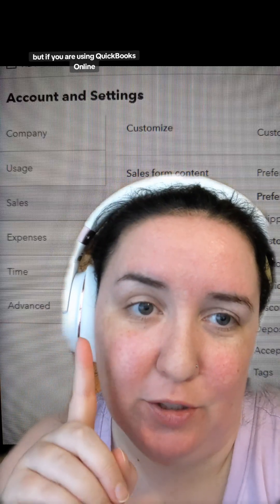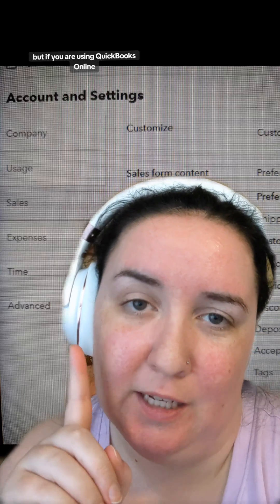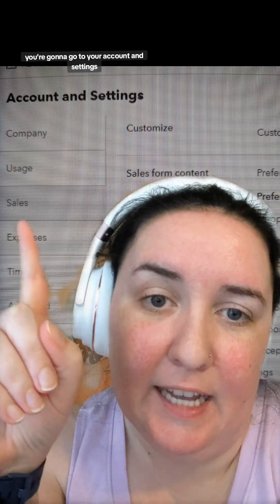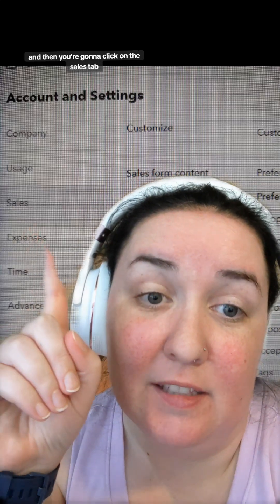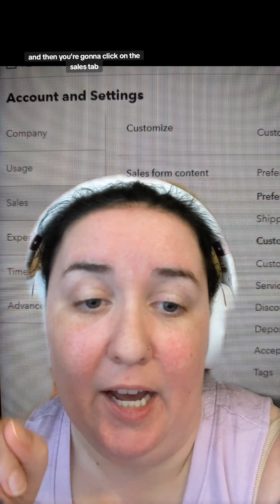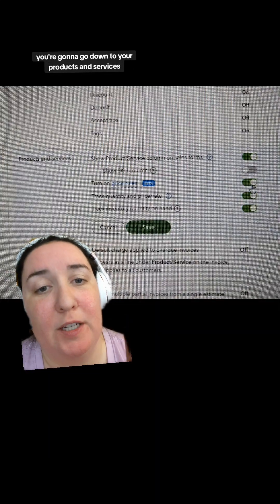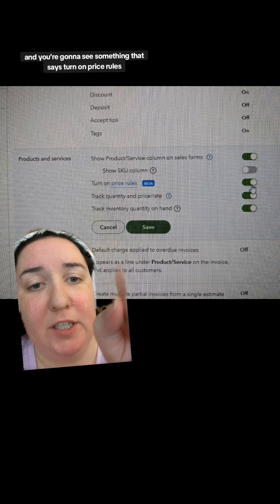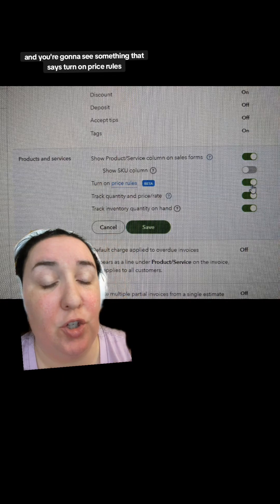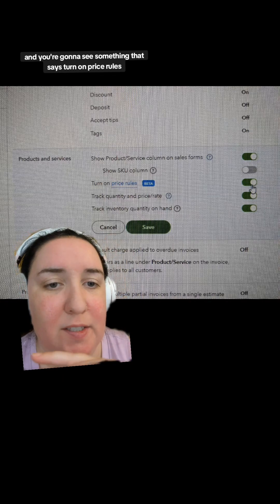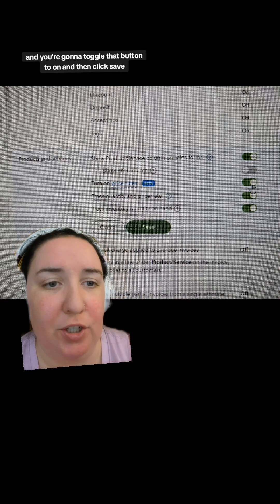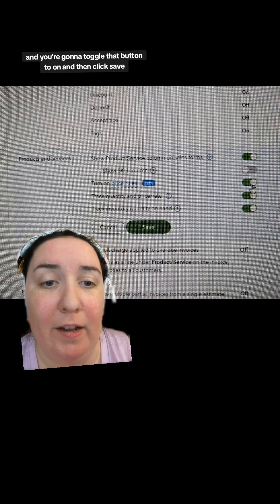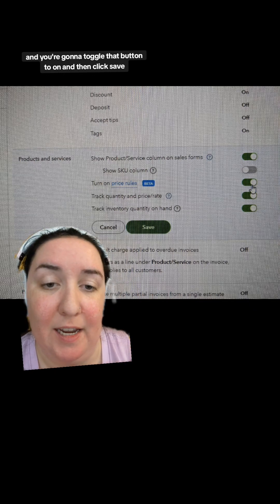If you are using QuickBooks Online, go to your Account and Settings and then click on the Sales tab. When you're in the Sales tab, go down to Products and Services and you'll see an option that says Turn On Price Rules. Toggle that button to on and then click Save.